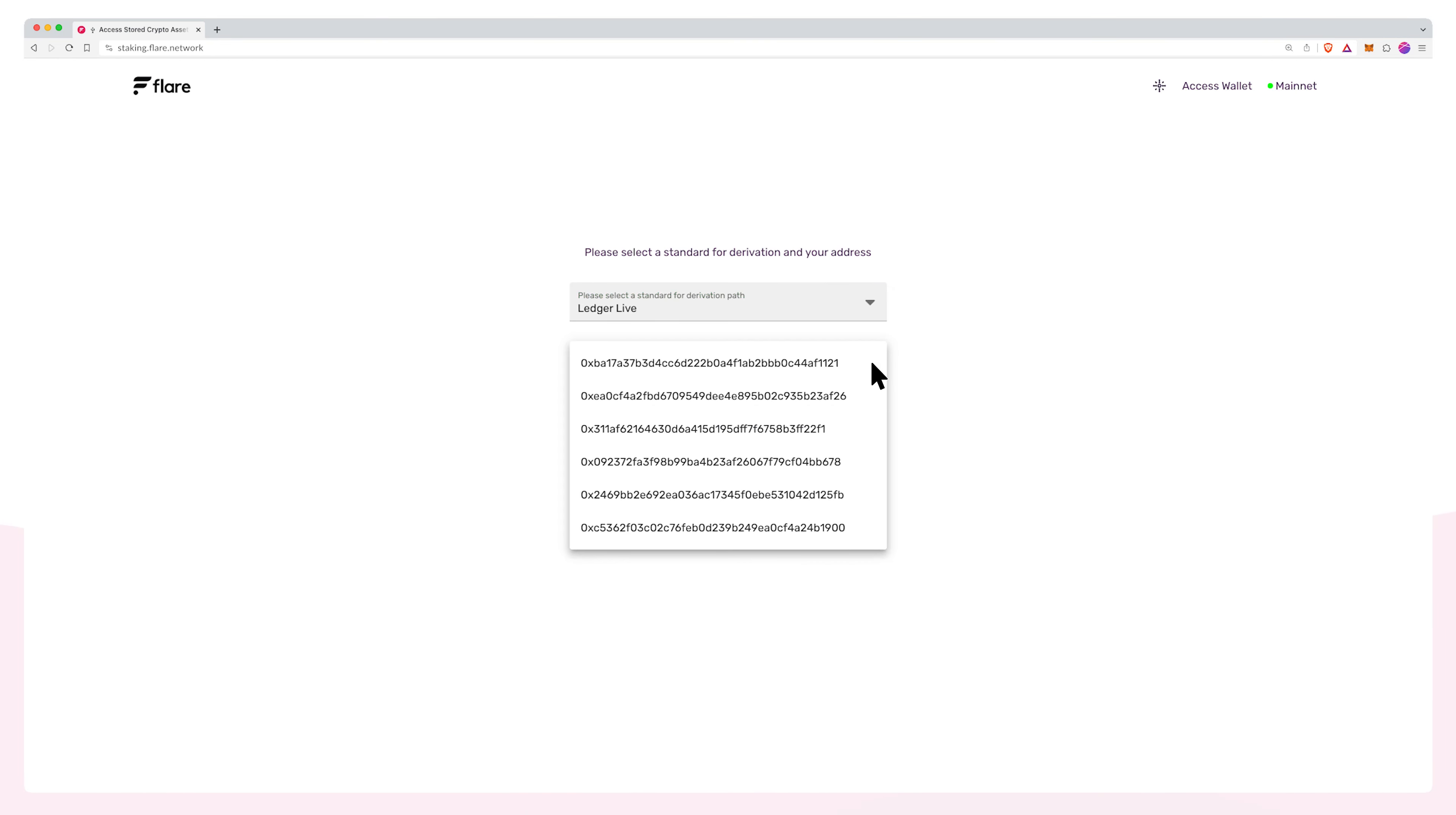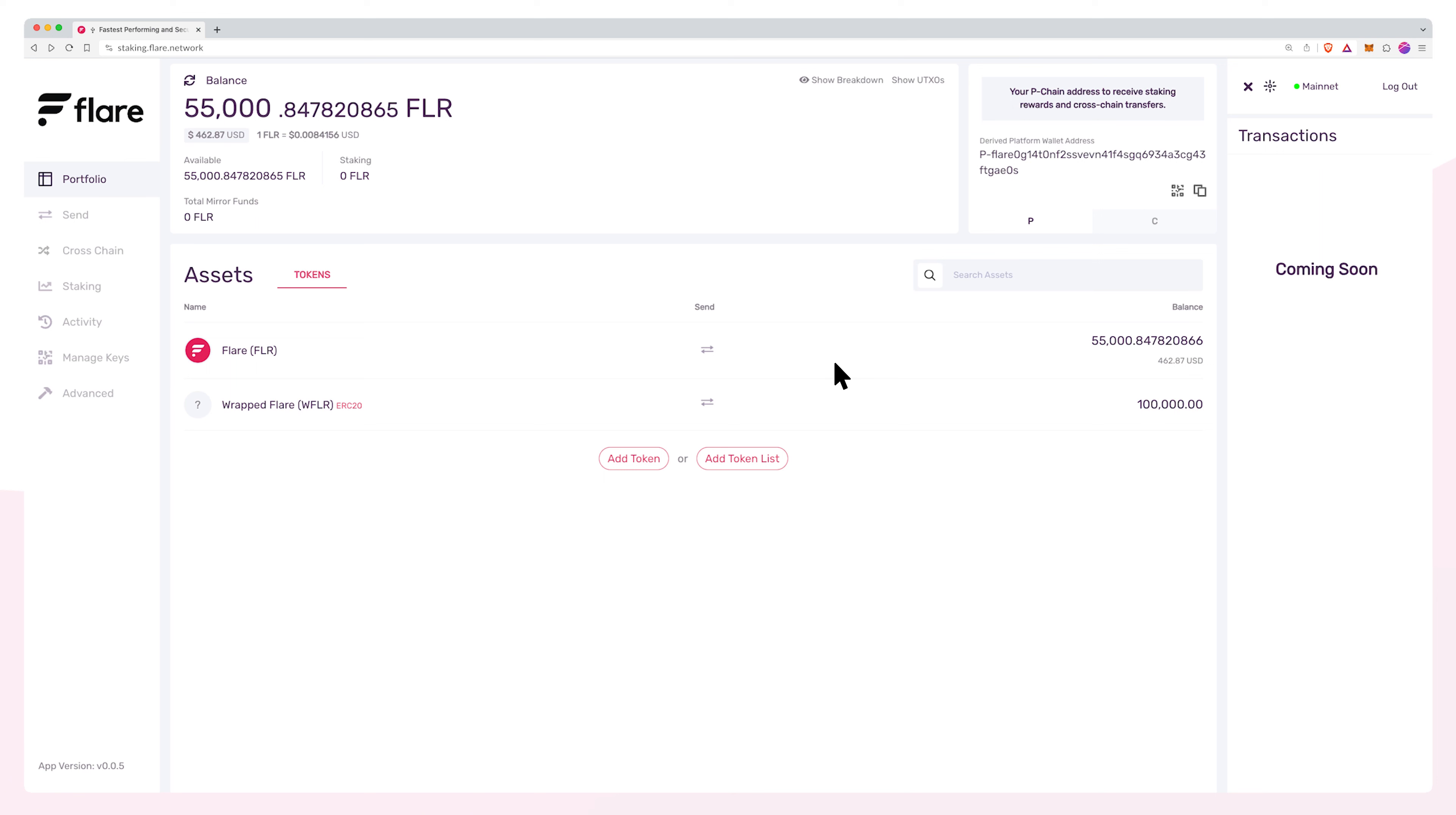A list of addresses will be available. Select the address that holds your FLR tokens. You will then be directed to the staking dashboard.